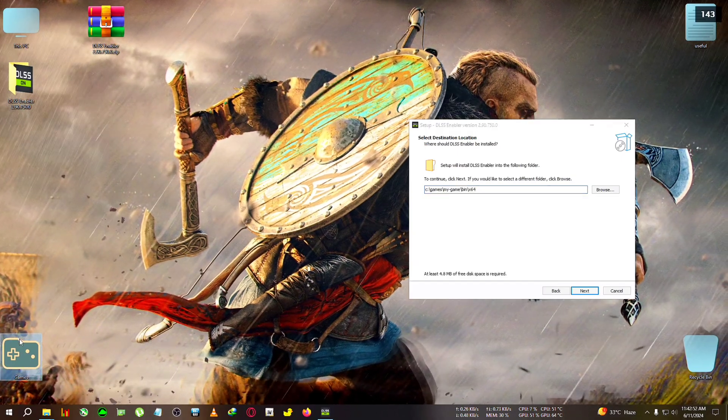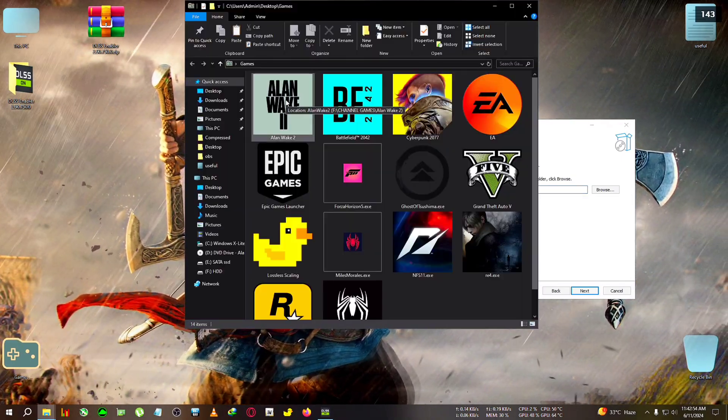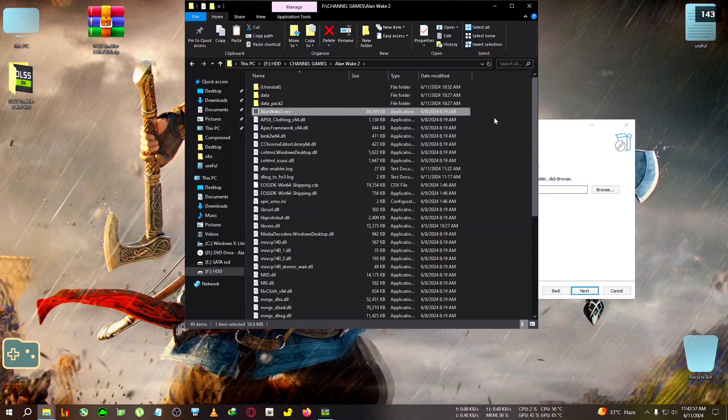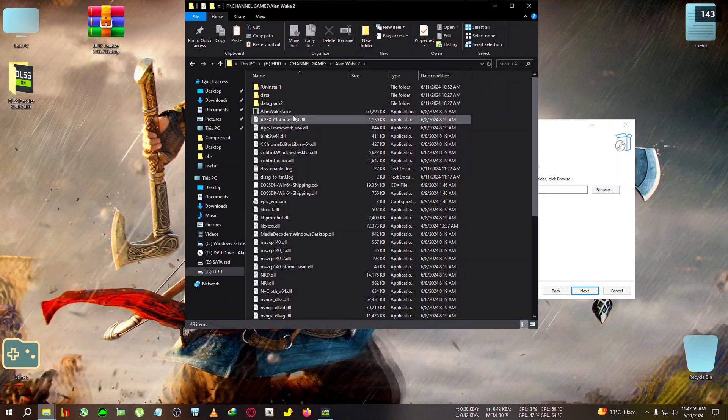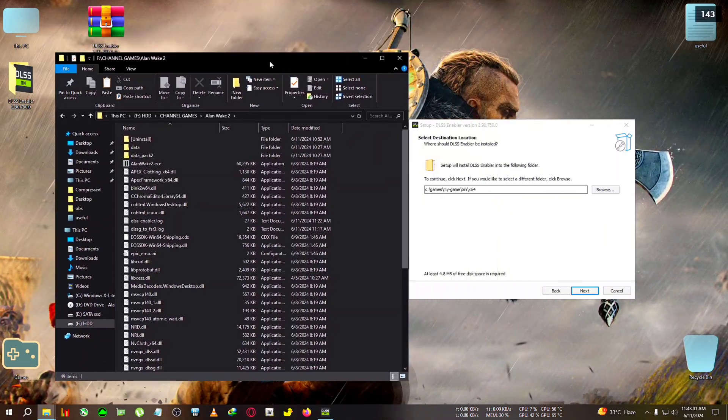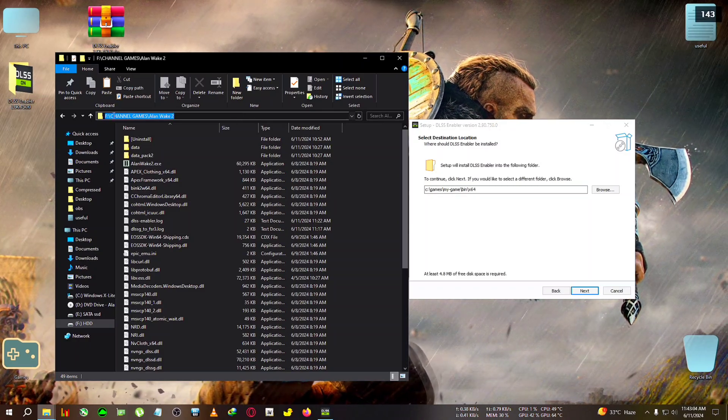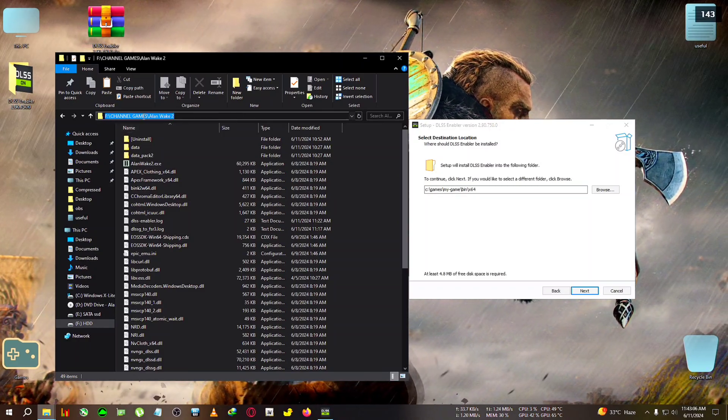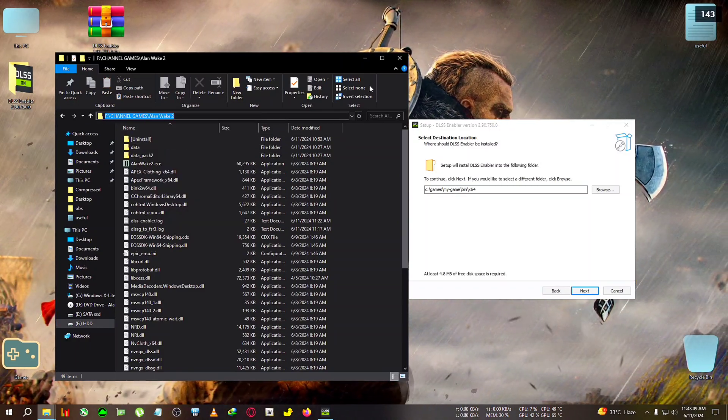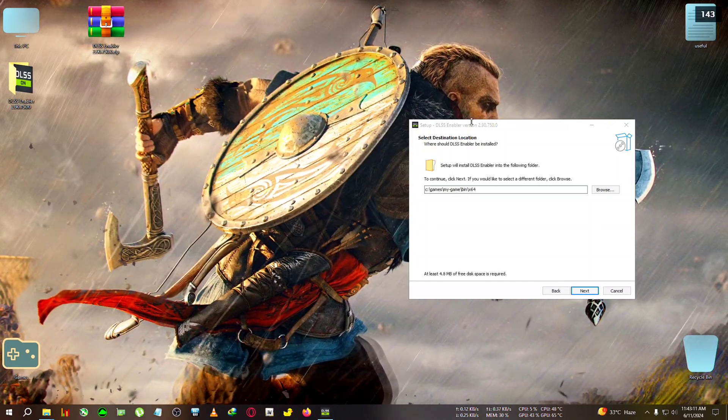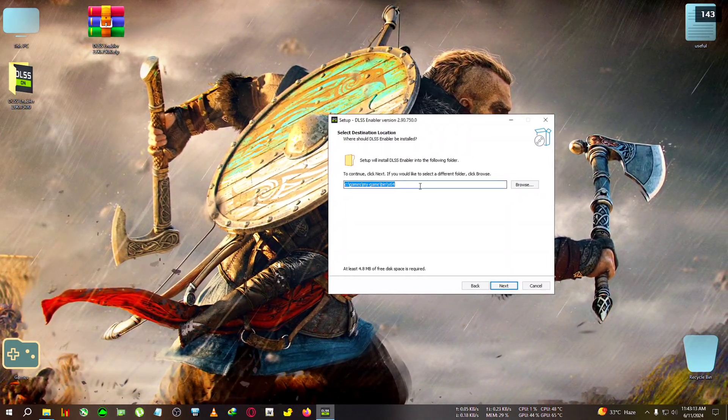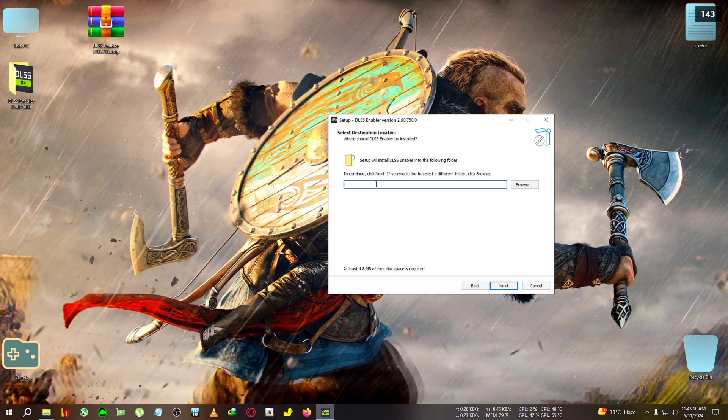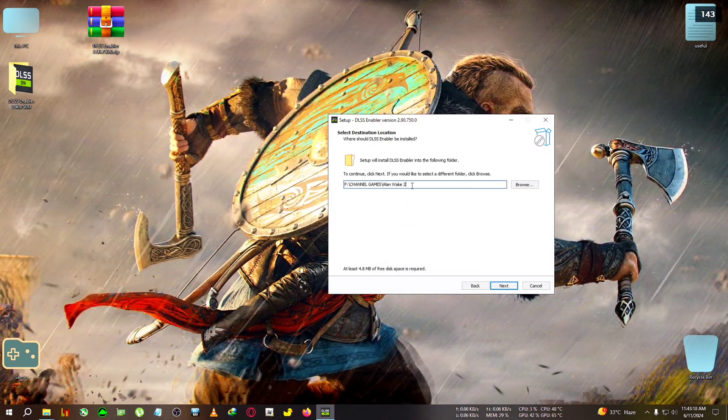Now in here you will need to select the main executable folder of the game's location. So where to find it? We're going to go to Alan Wake 2, right click on it, click on the file location. Now where you see Alan Wake 2 is installed, this .exe is located, we're going to click on this address bar, the path will be selected. Right click on the path, then click on Copy. We're going to close it. Now go back to the launcher, select the whole path, delete it, and paste the path we have just copied.